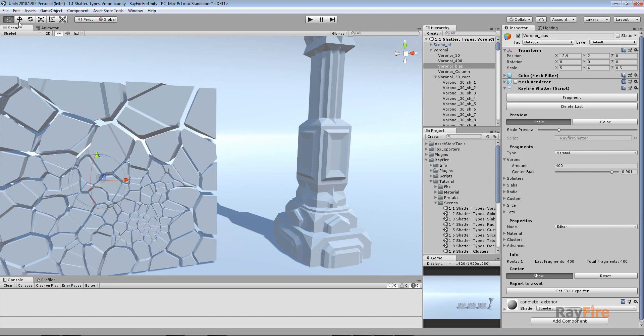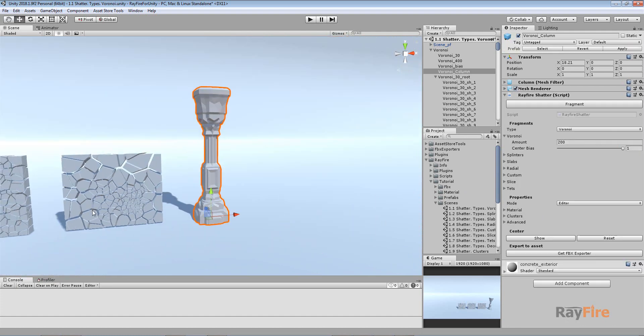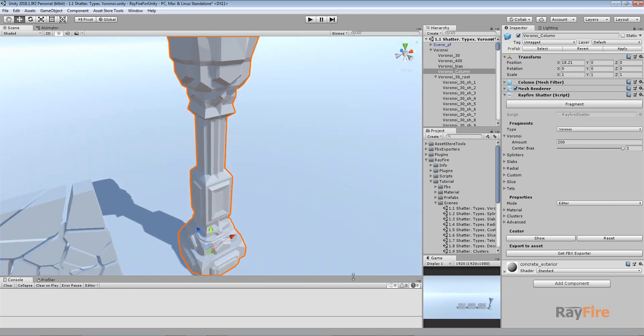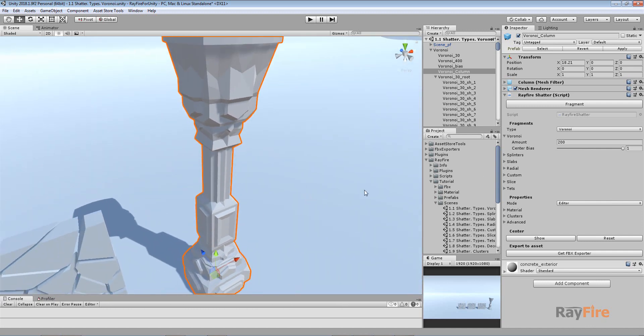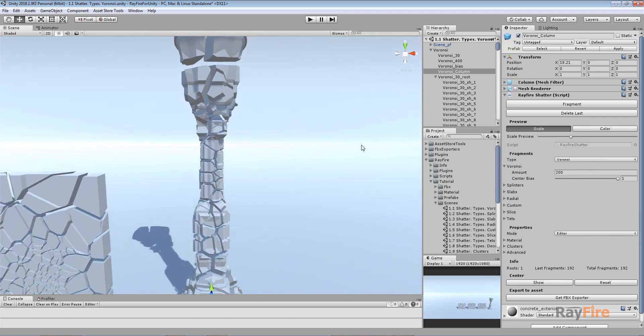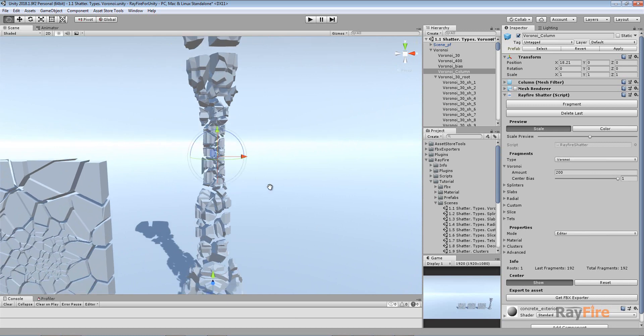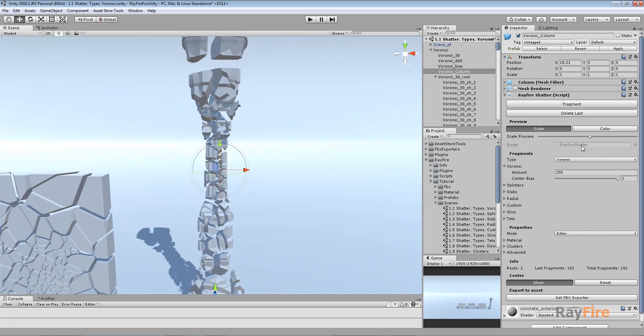And this is an example of how it works with not just boxes but some real game object. It creates 200 fragments. And also I used center bias. Here is my center at the center of this column.